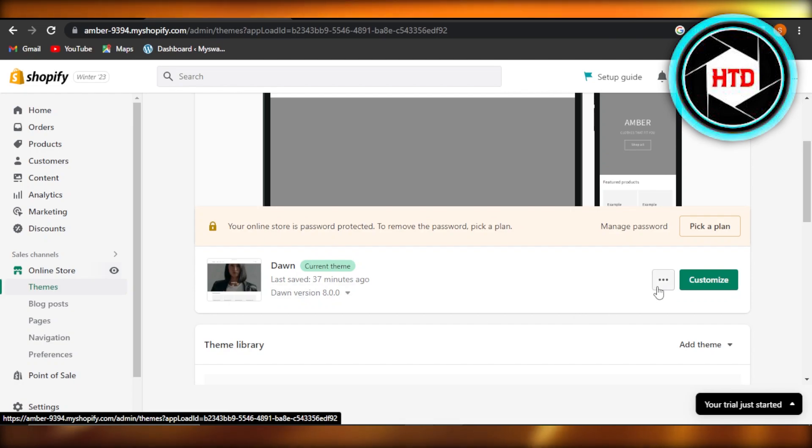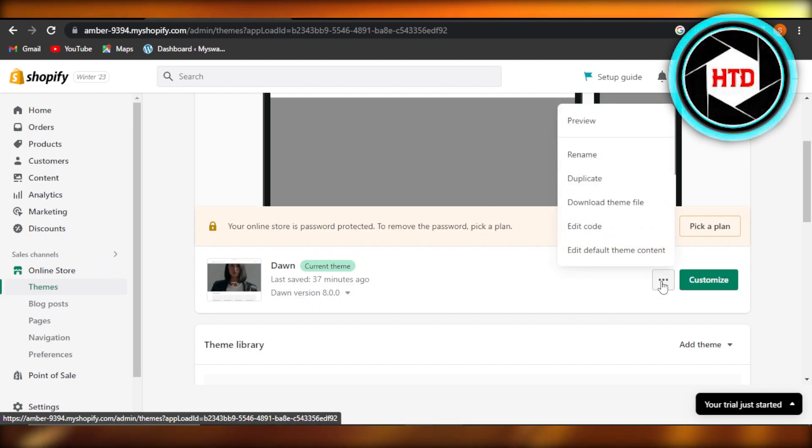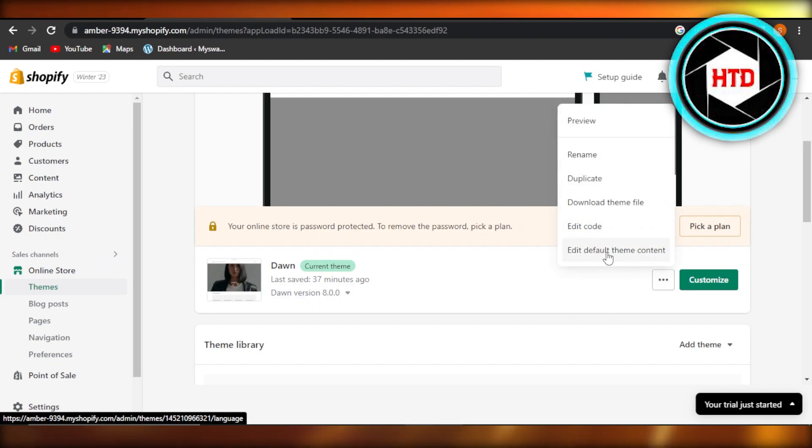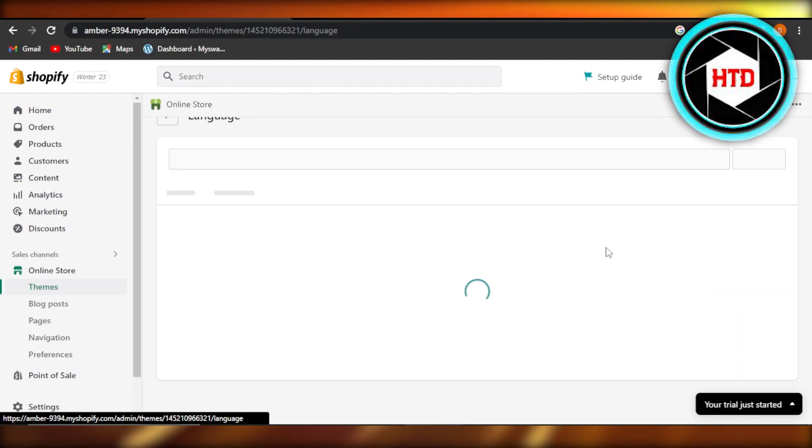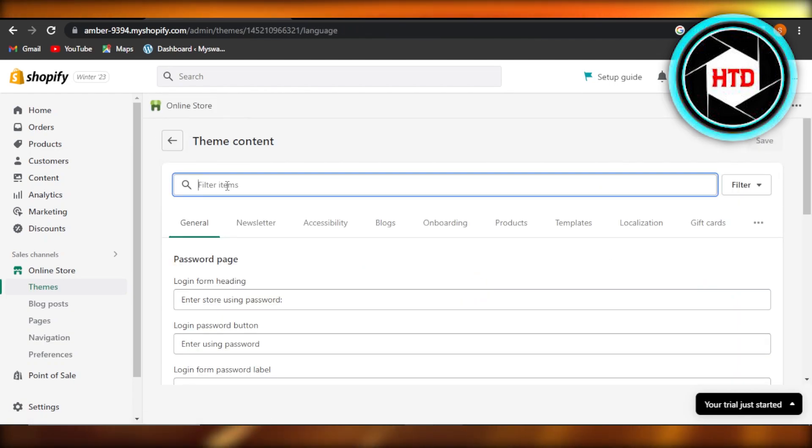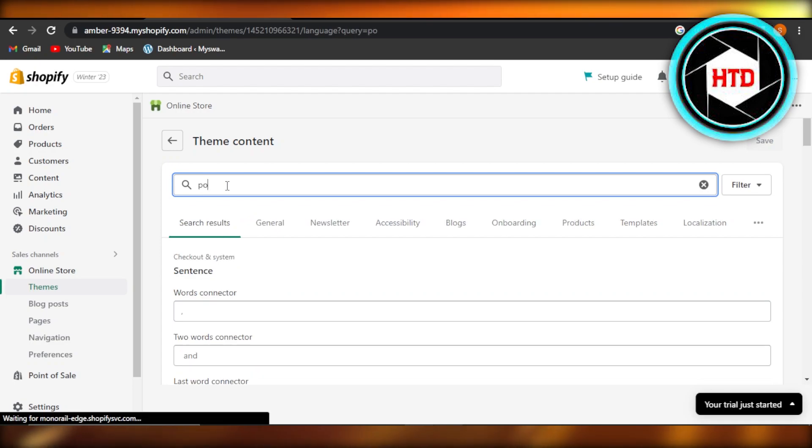Inside your themes, you're going to click on these three dots and then we have this option of edit default theme content. Select this one and now we can save our time by just searching here powered by Shopify.